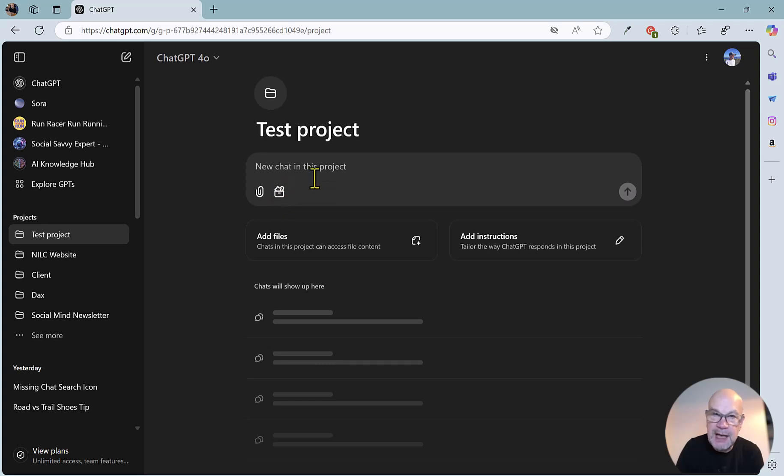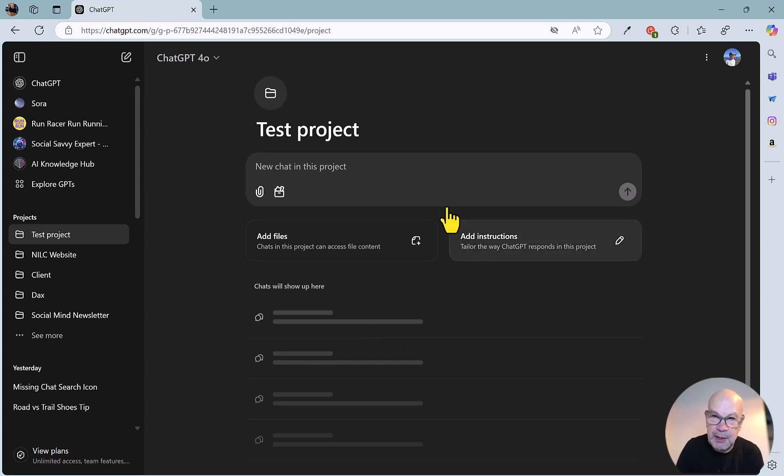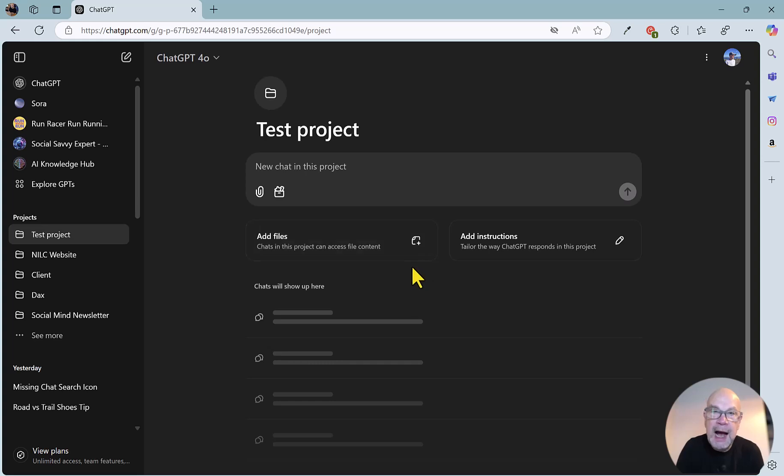Once you've created a chat here, it will show up here in the history, and you can just carry on using ChatGPT as normal. And just one final thing,